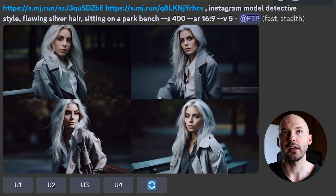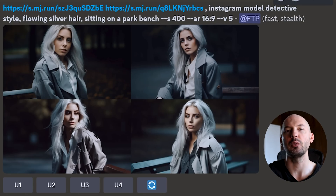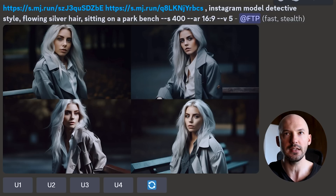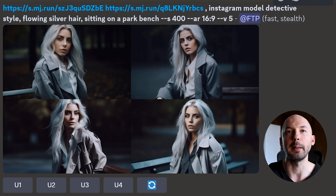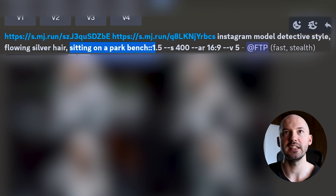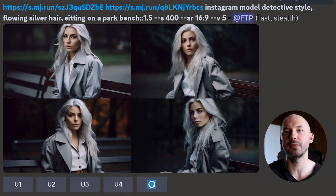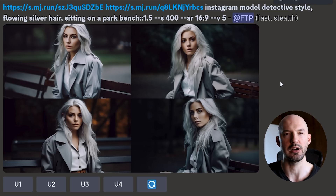There are also tricks with regard to where we place the words in our prompt. 'Instagram model, detective style, flowing silver hair, sitting on a park bench' — we changed it up and put the scene description at the end of the prompt. Are these okay? I'd agree that's the same character: same clothes, same hair, pretty similar face. So we could add some weights. 'Sitting on a park bench' with two colons and a weight of 1.5. When you're image prompting you have your links and then your prompt — when you add double colons and a weight, you're weighting your prompt versus your pictures. Having her sitting on a park bench was 1.5 times more important than the reference images, and I think these look pretty good.